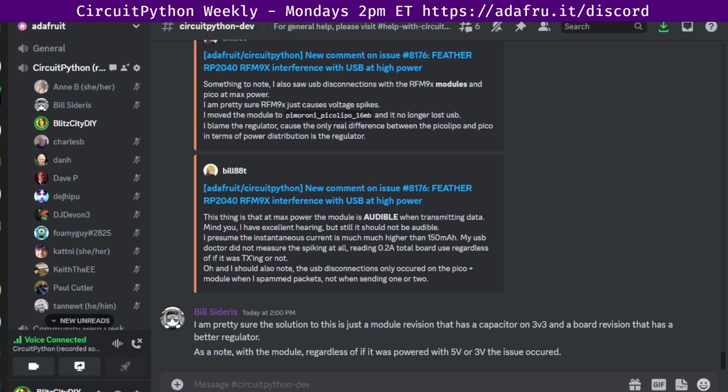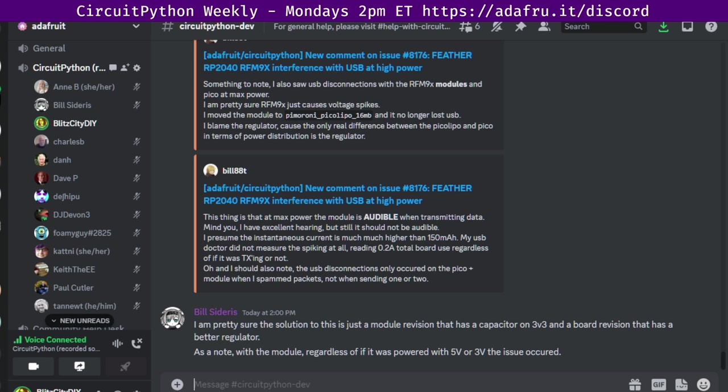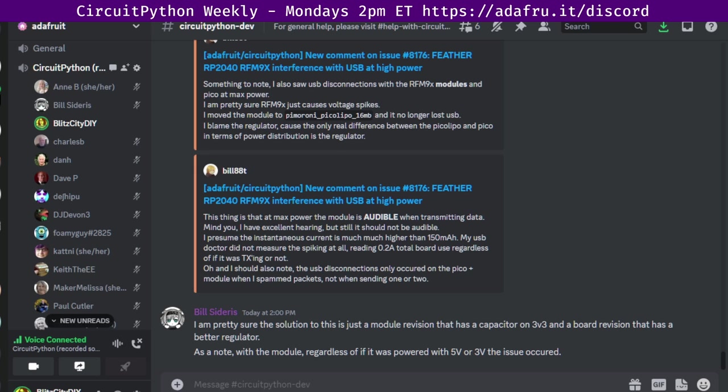In the notes doc, there's a link to a calendar you can view online or add to your favorite calendar app. We also send notifications about upcoming meetings via Discord. If you would like to receive these notifications, ask us to add you to the CircuitPython ISAs discord role.